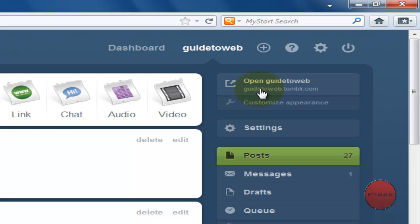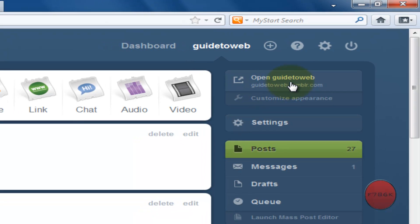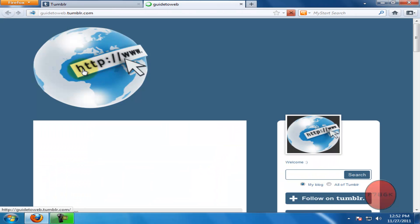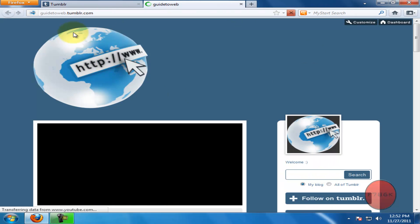Now click on your username.tumblr.com. You could see your header image on your Tumblr account.